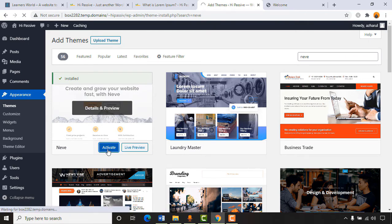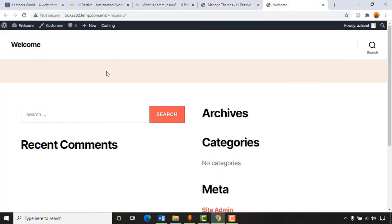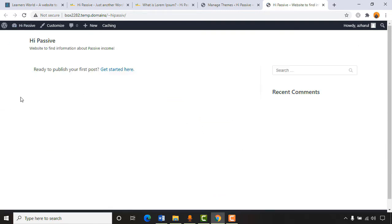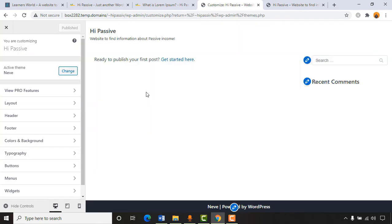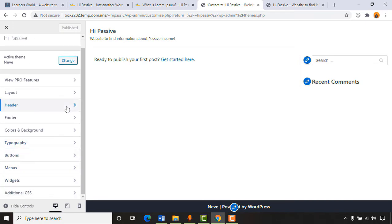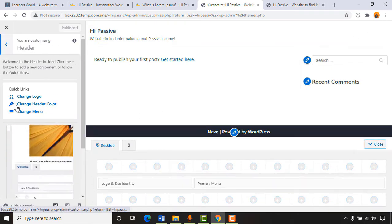The lighter your website, the faster speed it has — a lightweight website will be much more successful than a beautiful-looking one with many functionalities. I'll close the site library popup and reload the page to confirm basic theme changes are applied. Now going to 'Customize' where we can modify the website's appearance. Let's start with the header section — click on 'Header,' then 'Change Logo.'